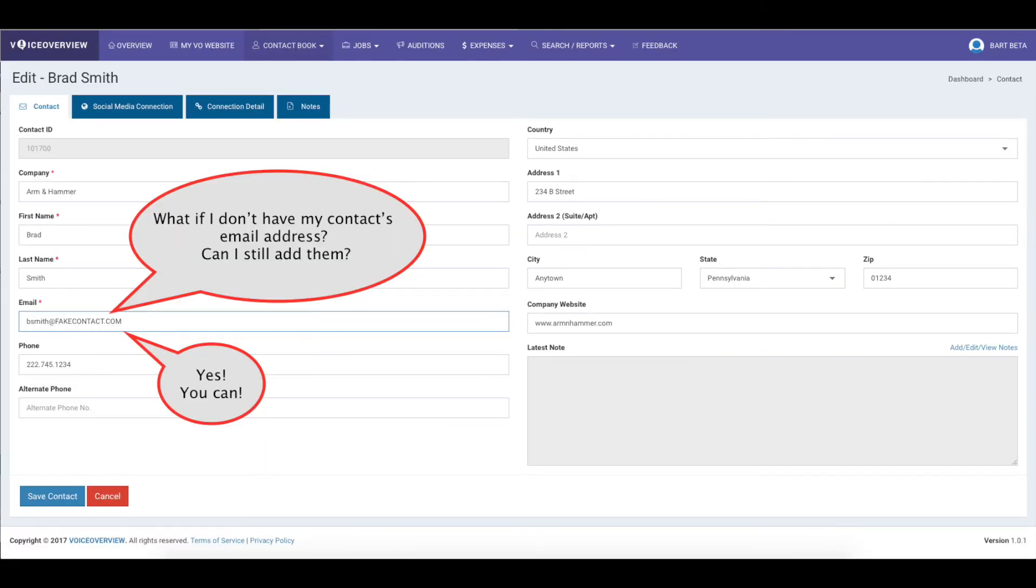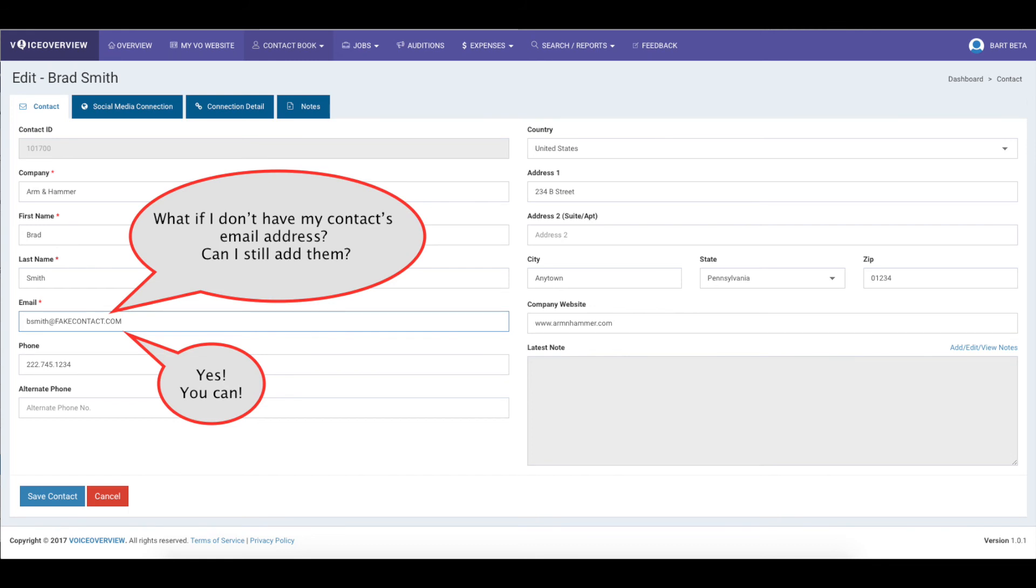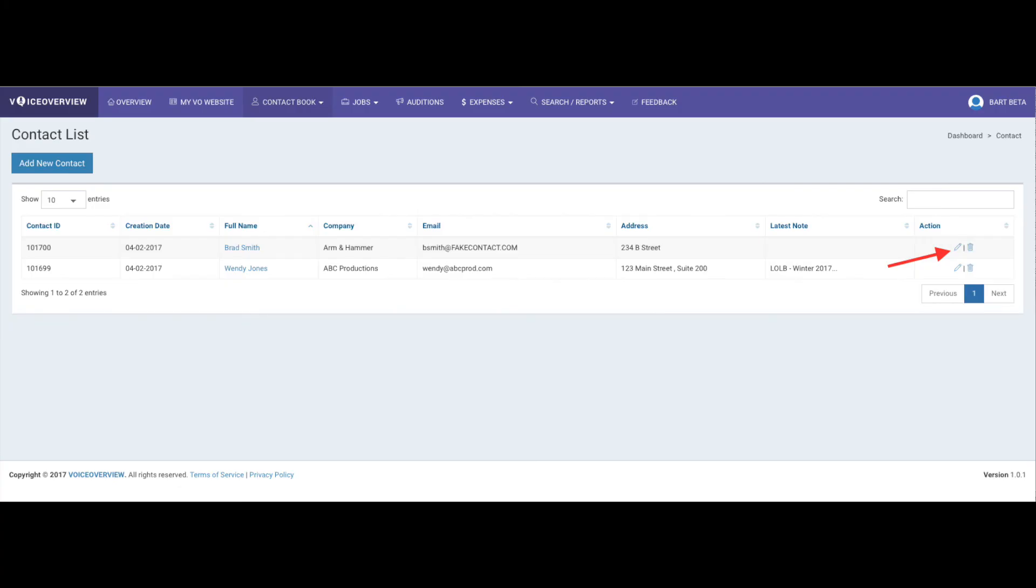One question that occasionally comes up: what if I don't have my contact's email address? No problem. Each contact does require a unique email address because it's the unique identifier for that contact. So what we suggest is creating a fake contact email address. Yeah, literally, name at fakecontact.com. We suggest using the same fakecontact.com for any client that you don't have an email address for. So when you get their email address, you'll be able to quickly locate them by typing fake in the search bar. Click on the Edit pencil and make the required changes.